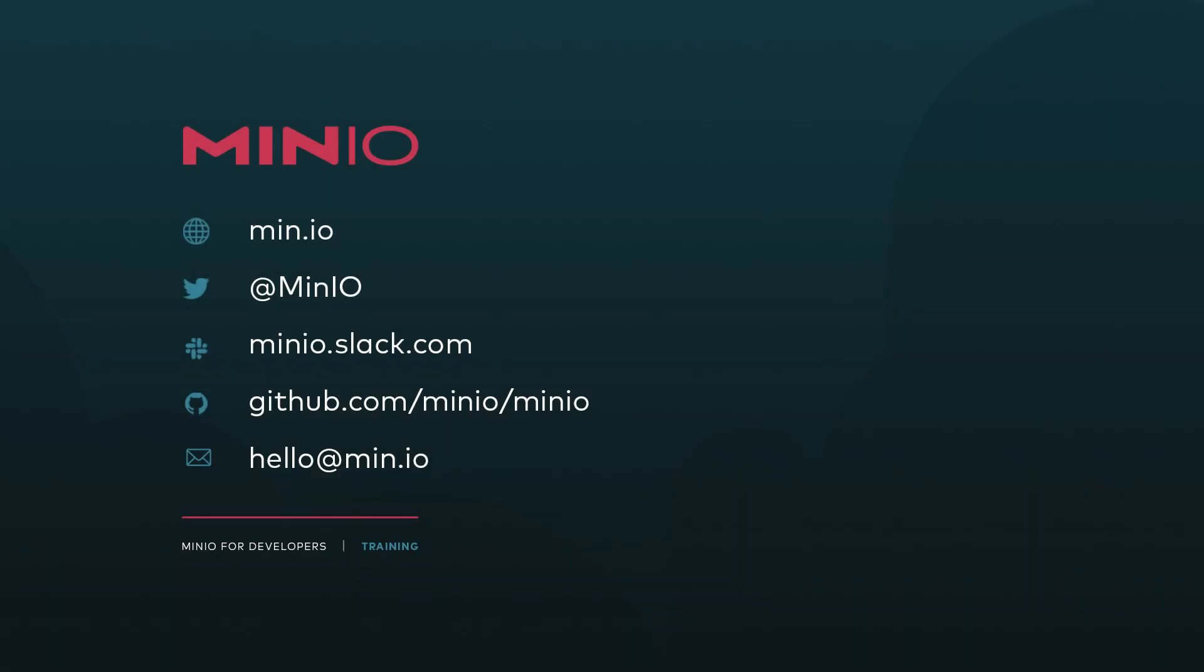If you have any questions for us or if you'd like to reach out, you can use any of the methods you see here on the screen. You can chat with us interactively on Slack at minio.slack.com. You can just leave a comment on this video if you like it. Thanks and we'll see you for the next one.